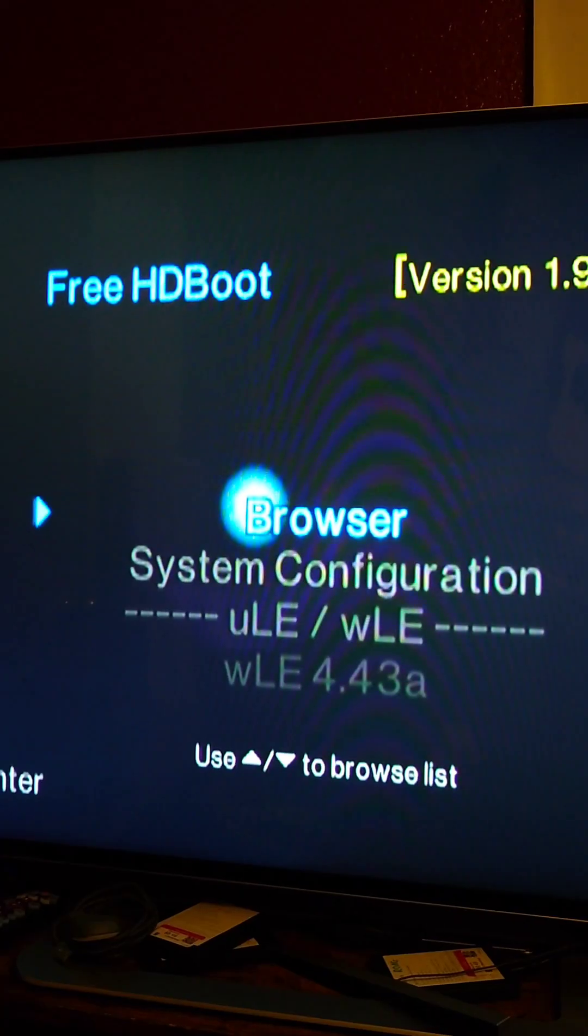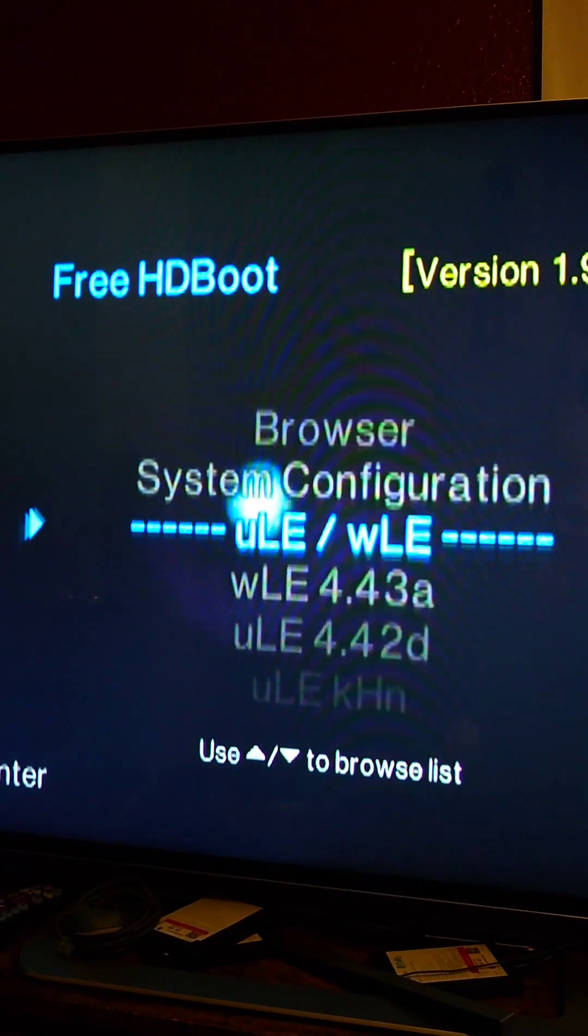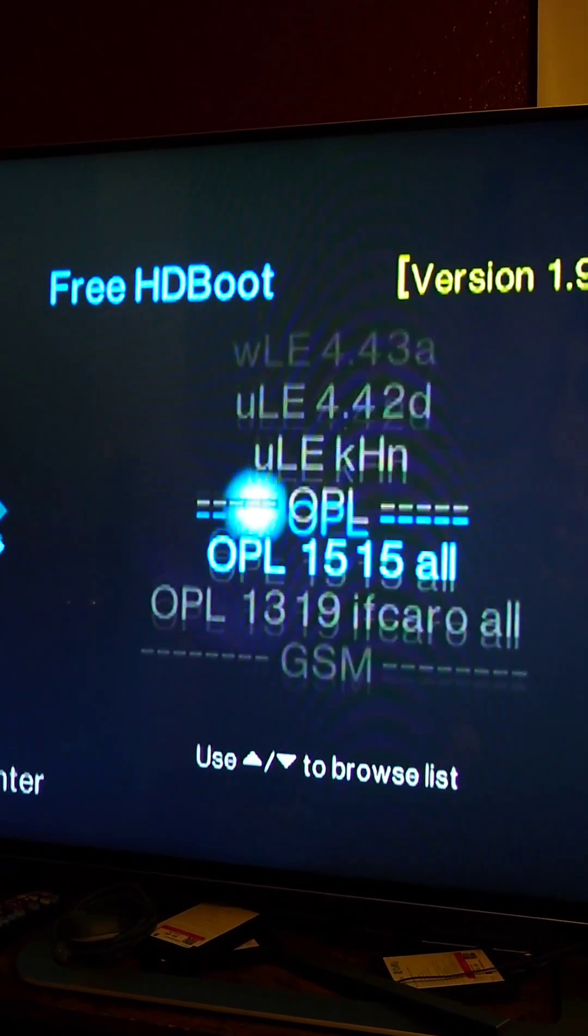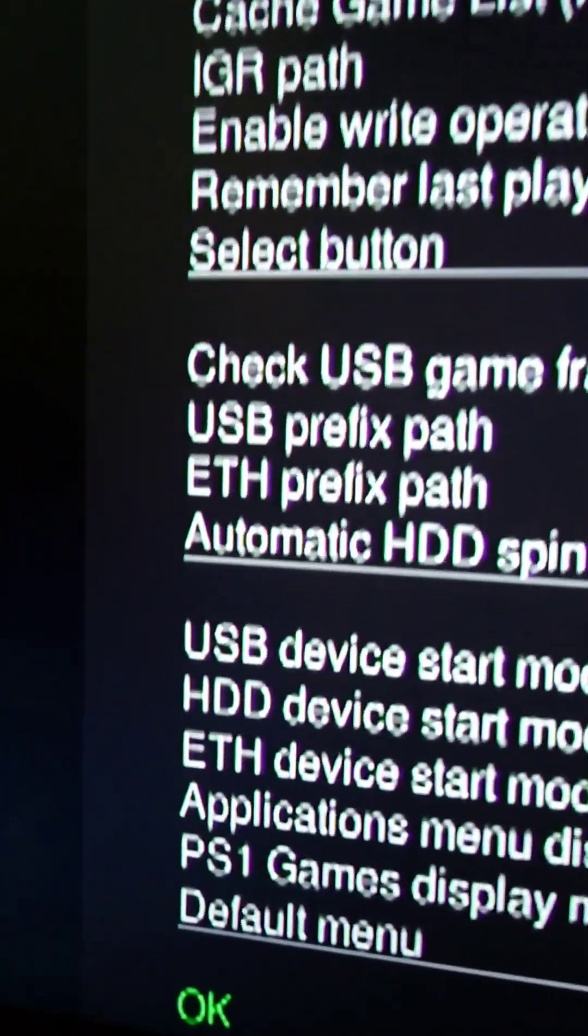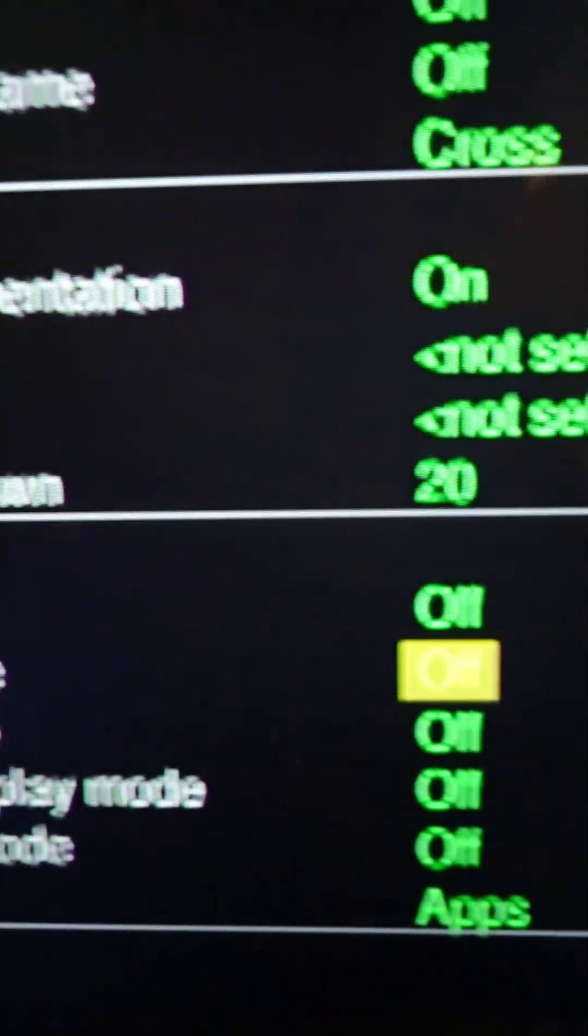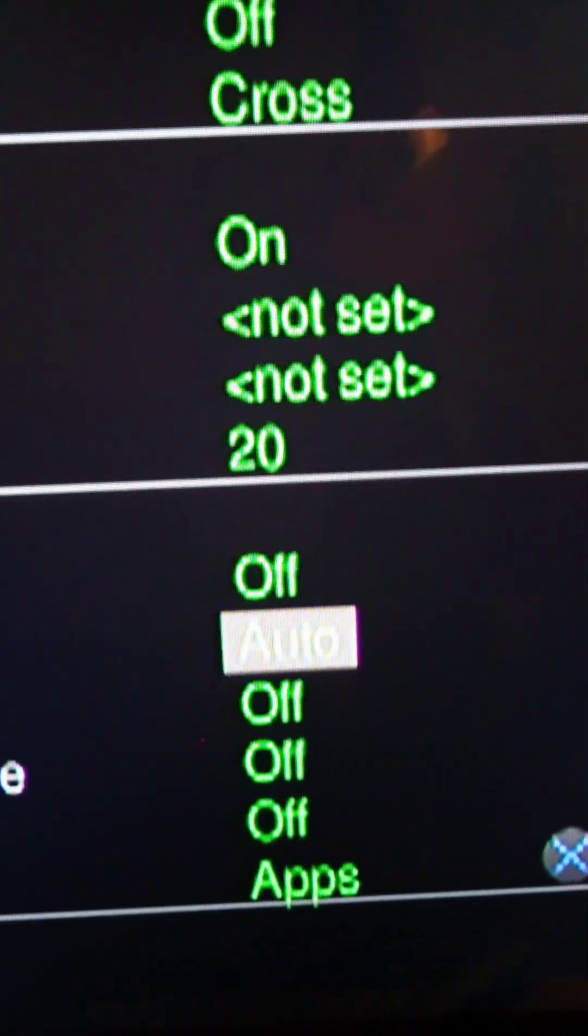Put the hard drive in the PS2. When you start the PS2, Free HD Boot will start. Then you want to go down to OPL, then go to settings. Then go down to HDD device start mode, and you're going to want to set it to auto.